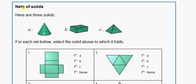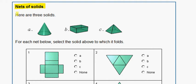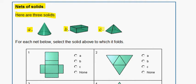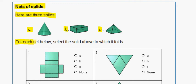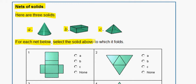In this problem we are working on nets of solids. Here are three solids: figure A, figure B, and figure C. It is asking us, for each net below, to select the solid above to which it folds.